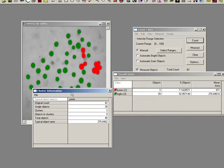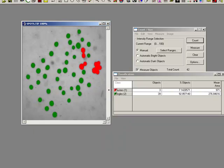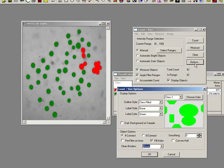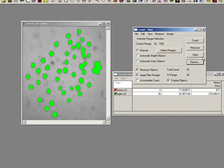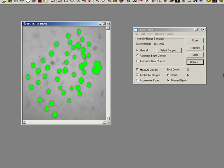So here we are. We're saying the original count was 42 objects, 39 of them are single, three of them are clusters, and there were nine in the clusters, so our actual count is 48. Cluster analysis is a useful way of determining how many objects you have quite quickly without having to worry about too much editing. Editing is always a function of the quality of your image and your sample anyway.